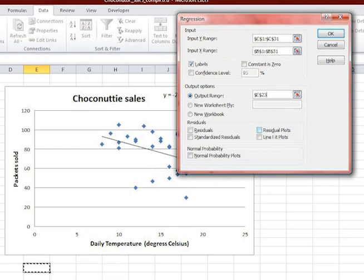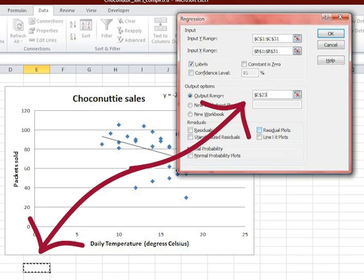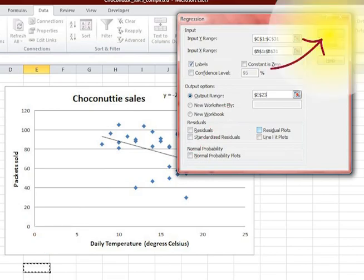Then select where you would like the top left-hand corner of the output range to be. A good place is just under the graph. Click OK.